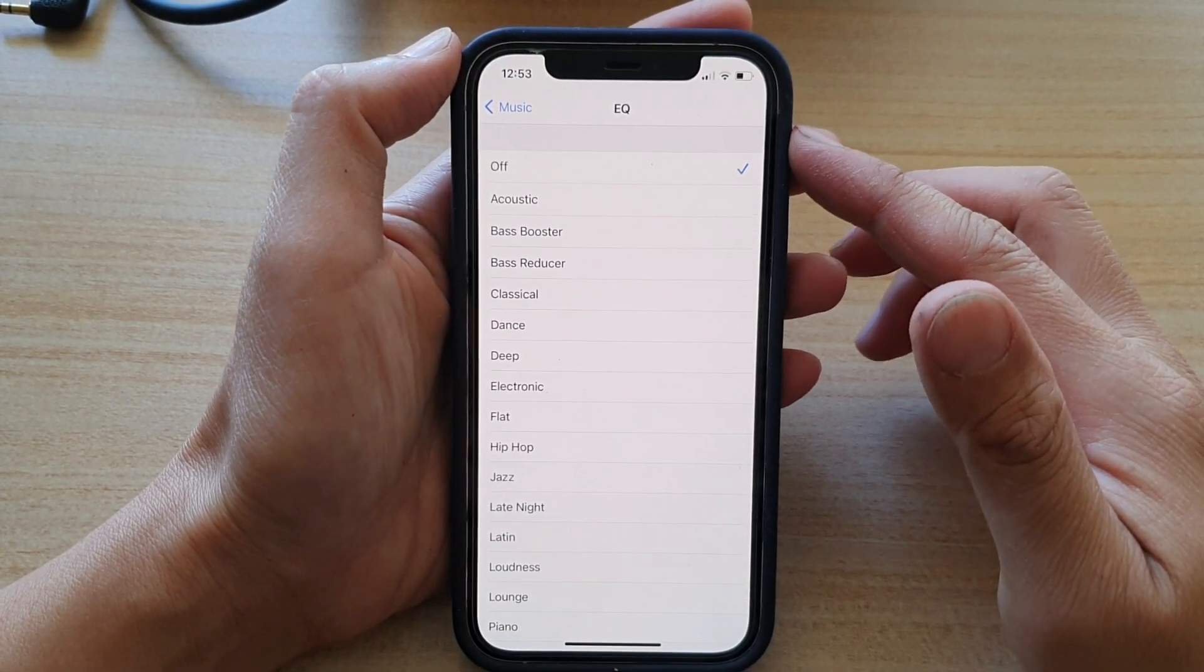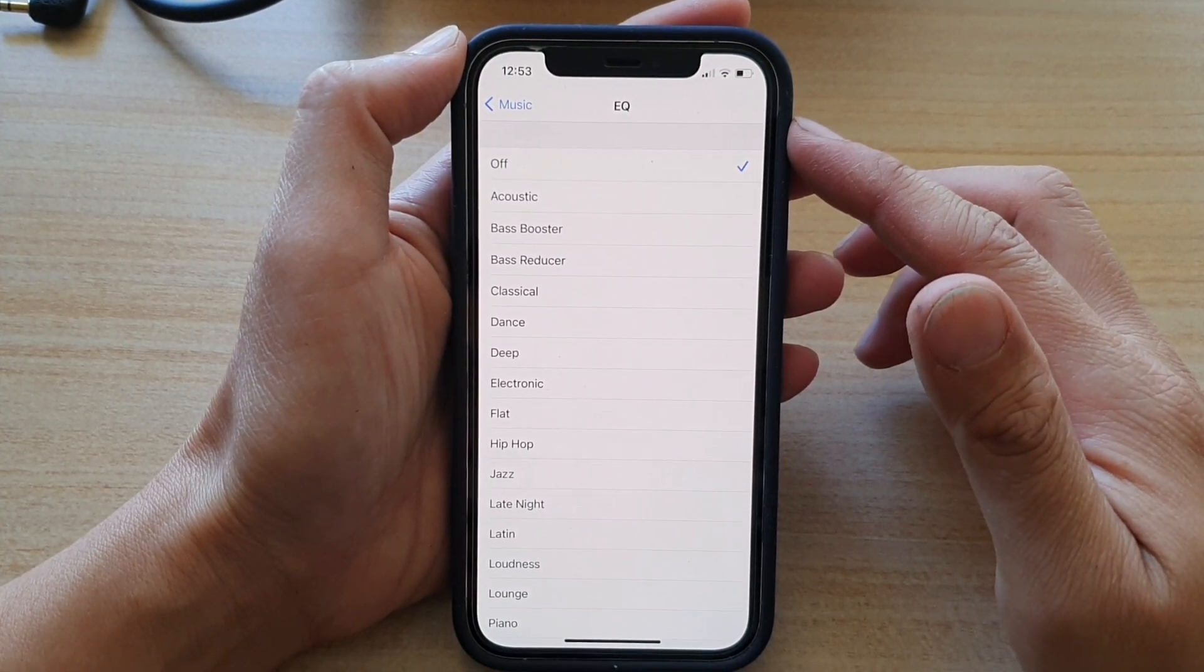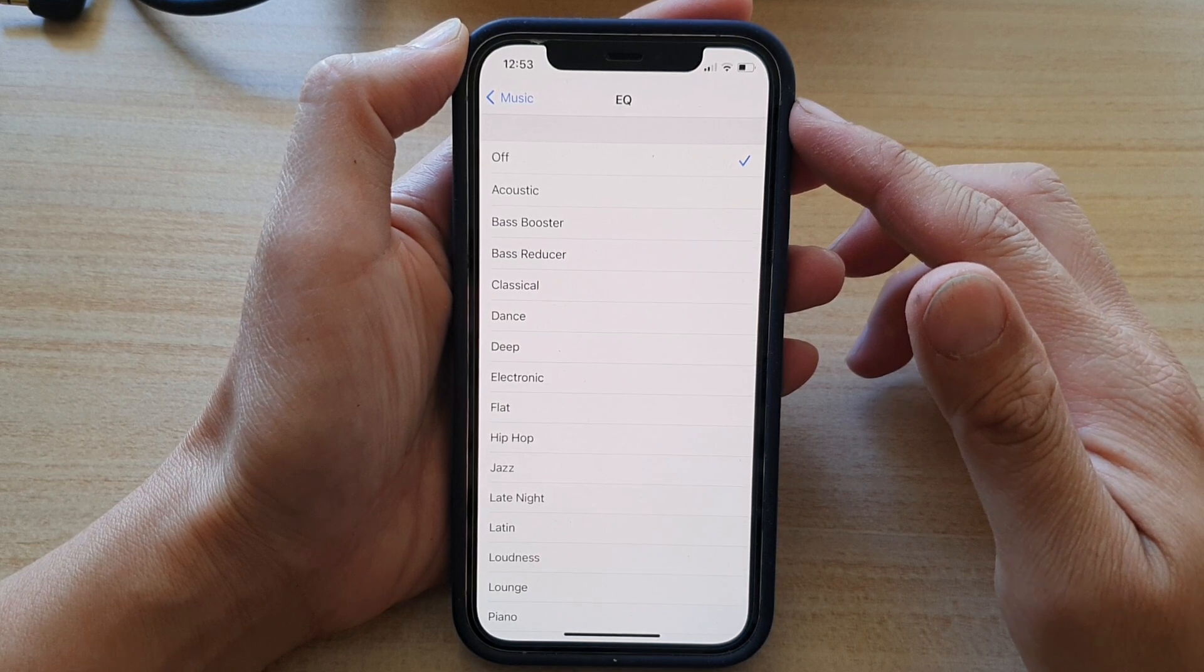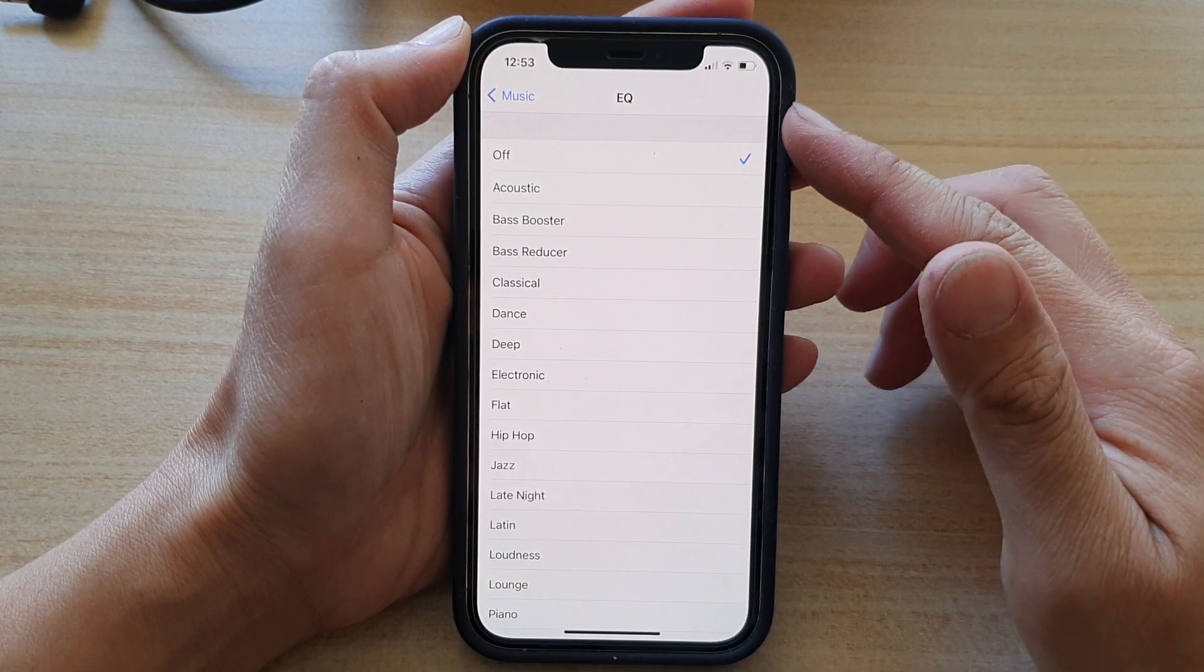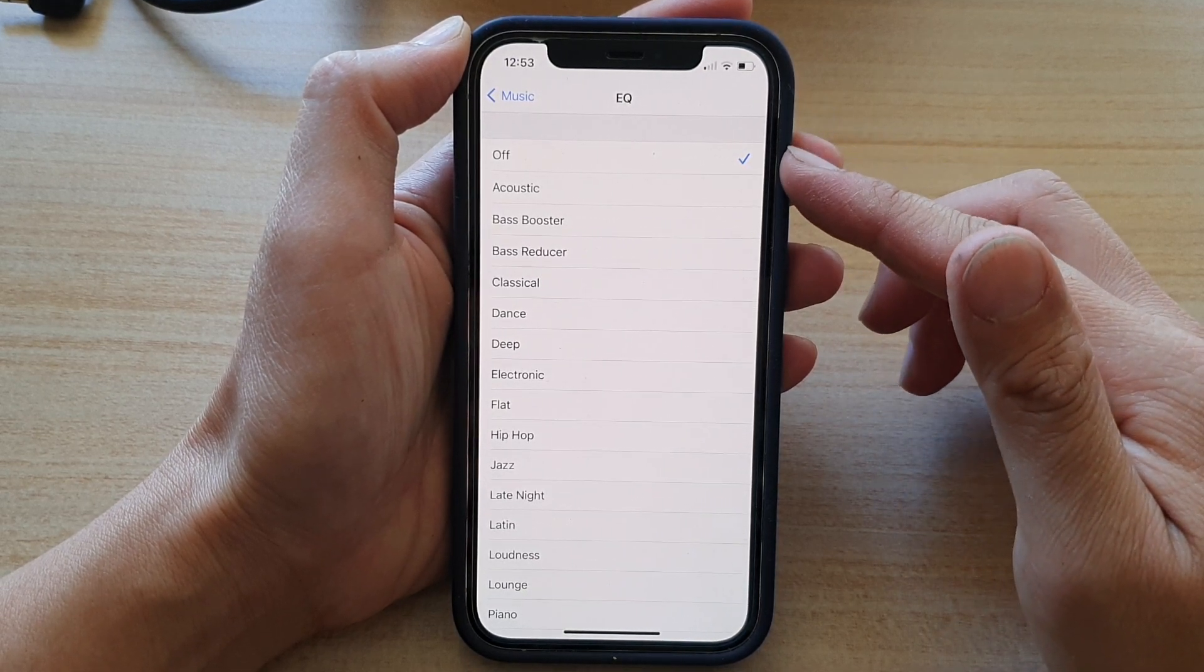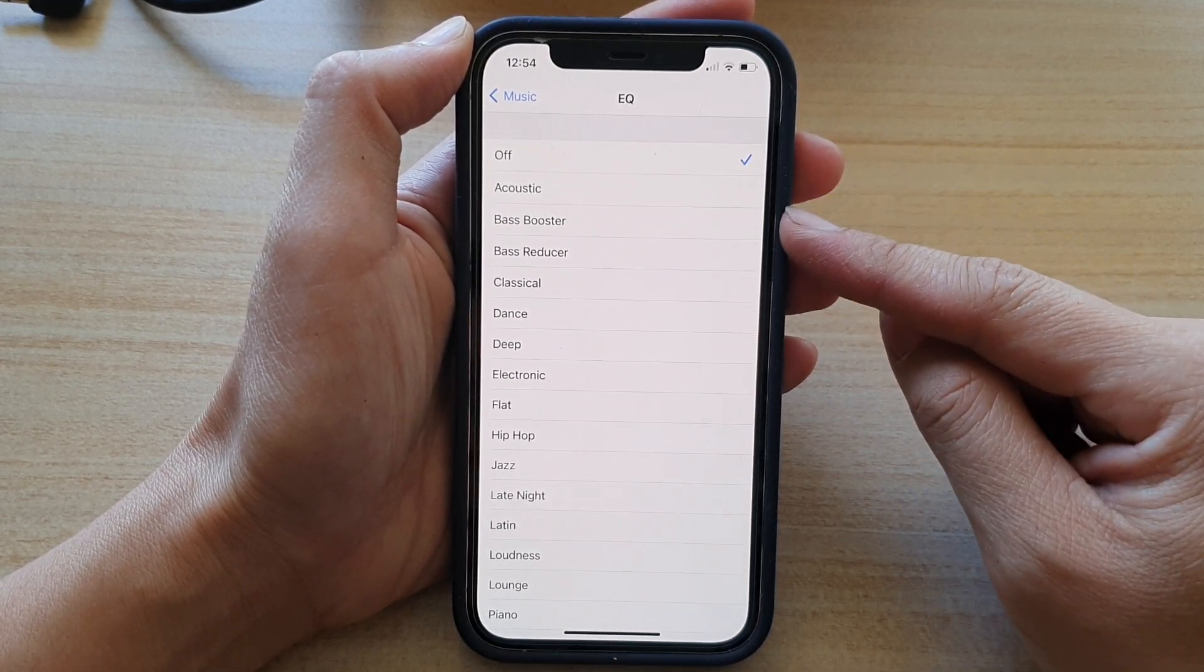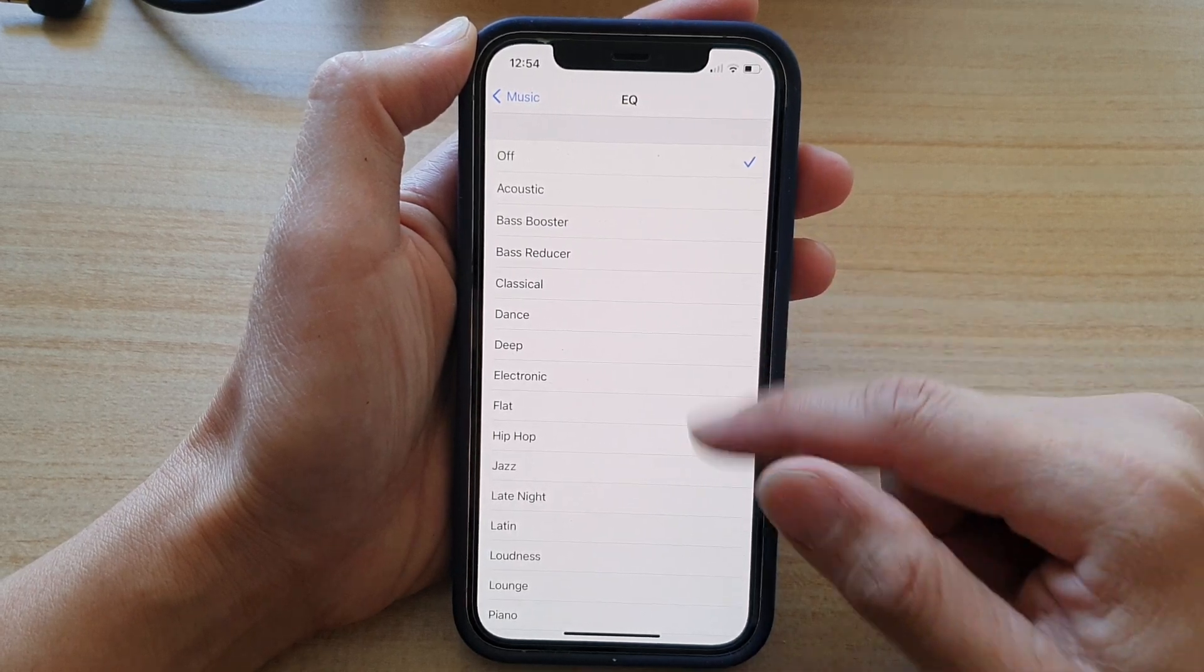Hey guys, in this video, we're going to take a look at how you can set your music EQ or equalizer to off, acoustic, bass booster, and much more.